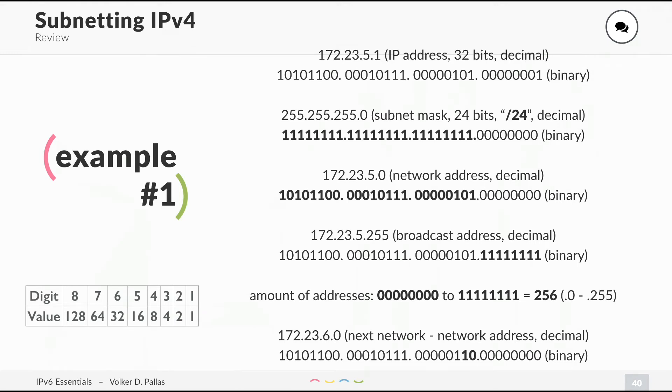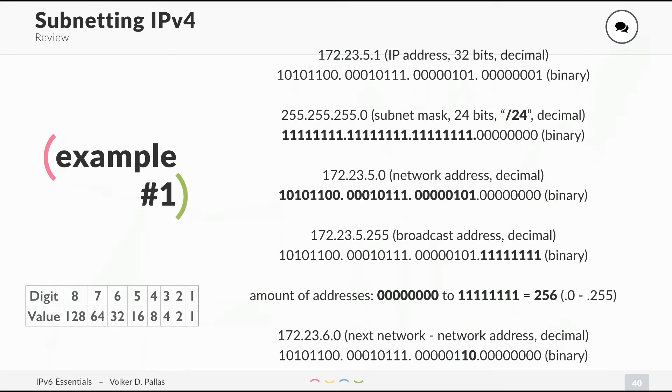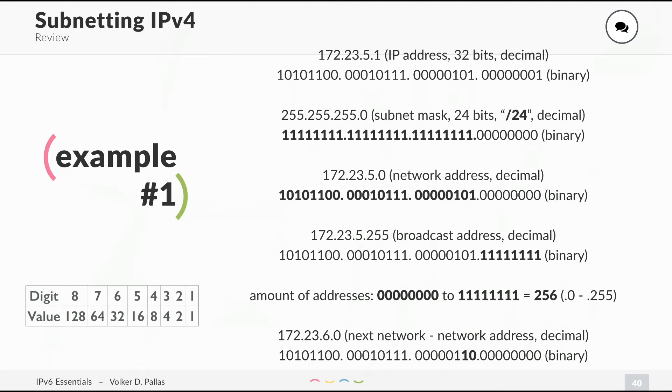How many addresses do you have? You have 0 up until all 1s, which is 256 addresses. On the left, there is a little chart which may help you. The bit on the right is 1, the next bit is 2, bit number 3 from the right is 4, then it's 8 up until 128. If all bits are set to 1, we have 256. The next network after 172.23.5.1 is the network mask added by 1, so it is 172.23.6.0.